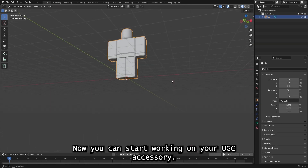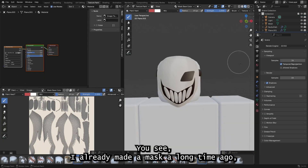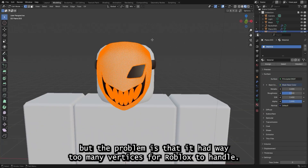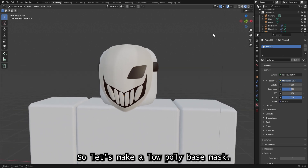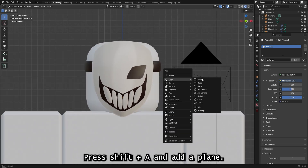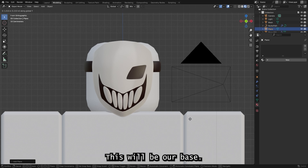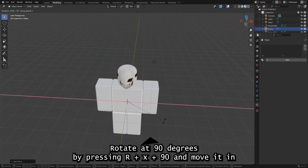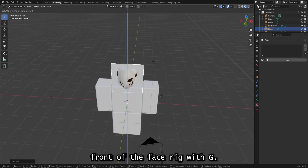Now you can start working on your UGC accessory. I already made a mask a long time ago, but the problem is it had way too many vertices for Roblox to handle. Don't make the same mistake. So let's make a low-poly base mask. Press Shift+A and add a plane — this will be our base. Rotate it 90 degrees by pressing R, X, 90, and move it in front of the face rig with G.